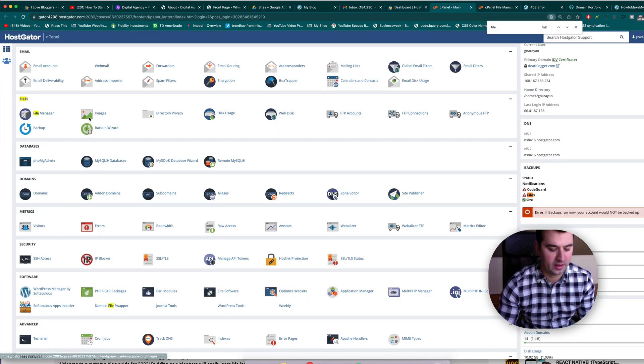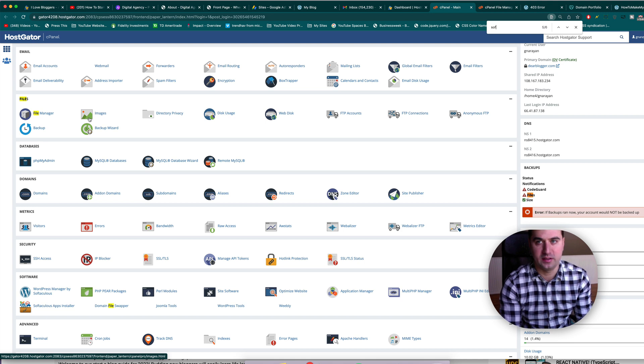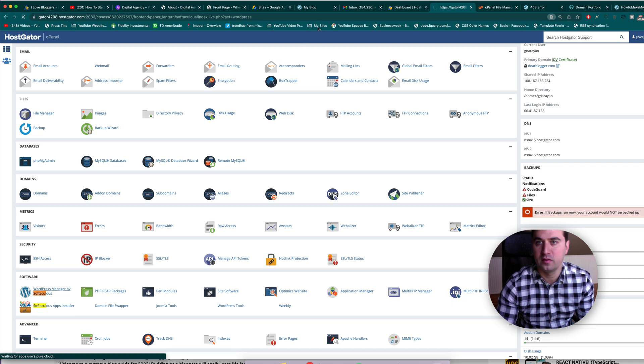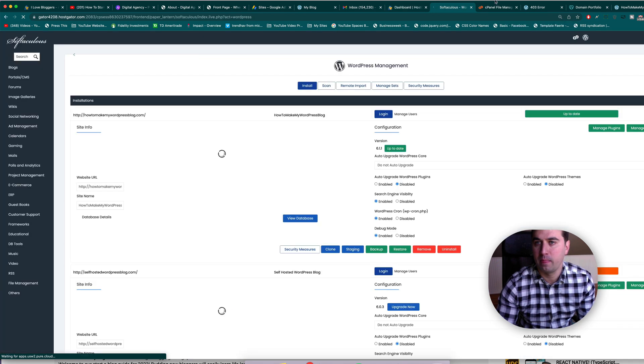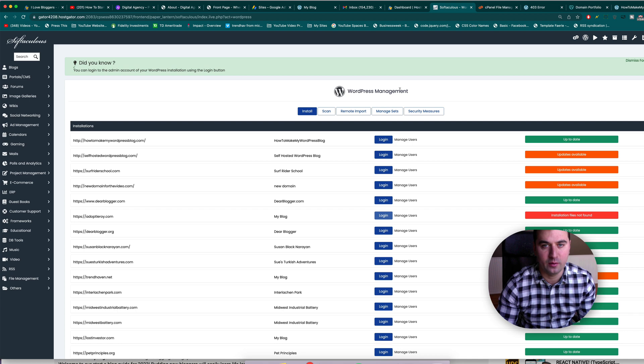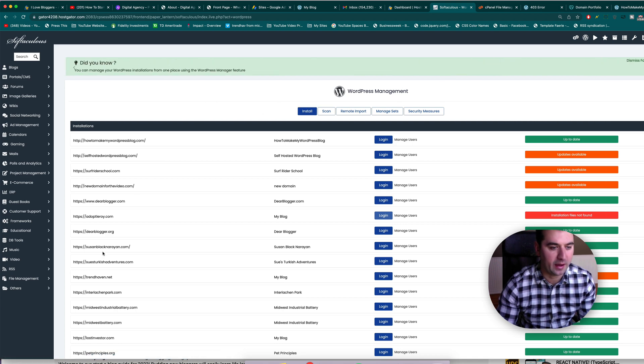And now we're going to hit Softaculous WordPress manager right here. And now we'll just install WordPress again because you have that ability always. WordPress is free, you can install unlimited copies.